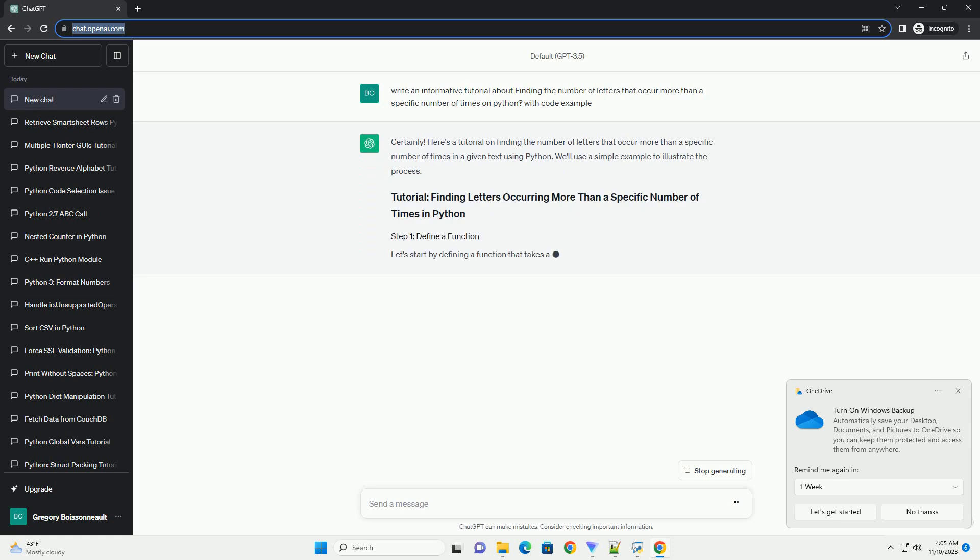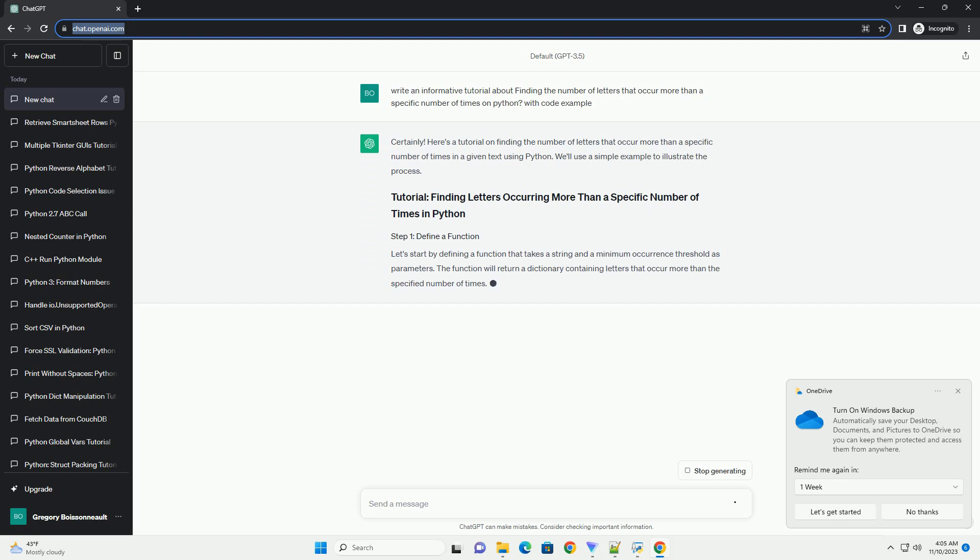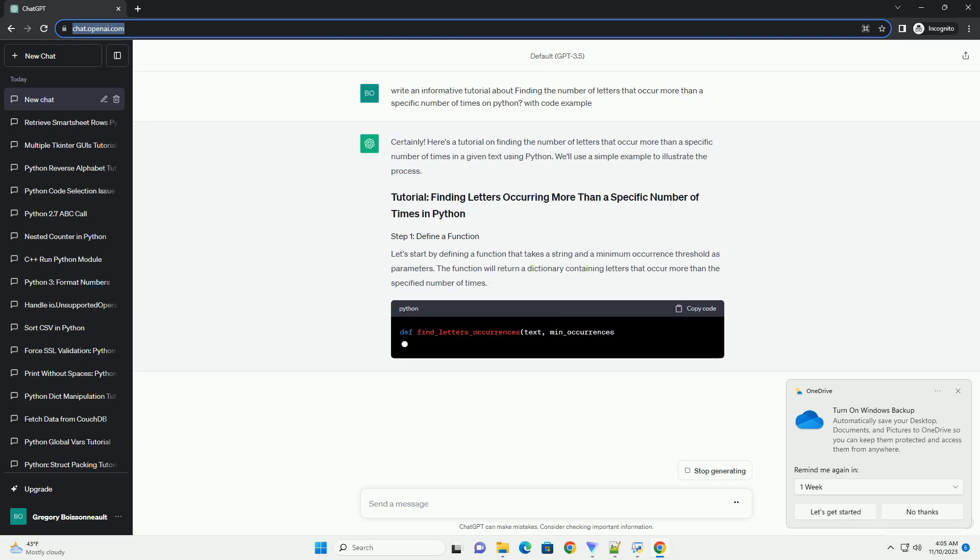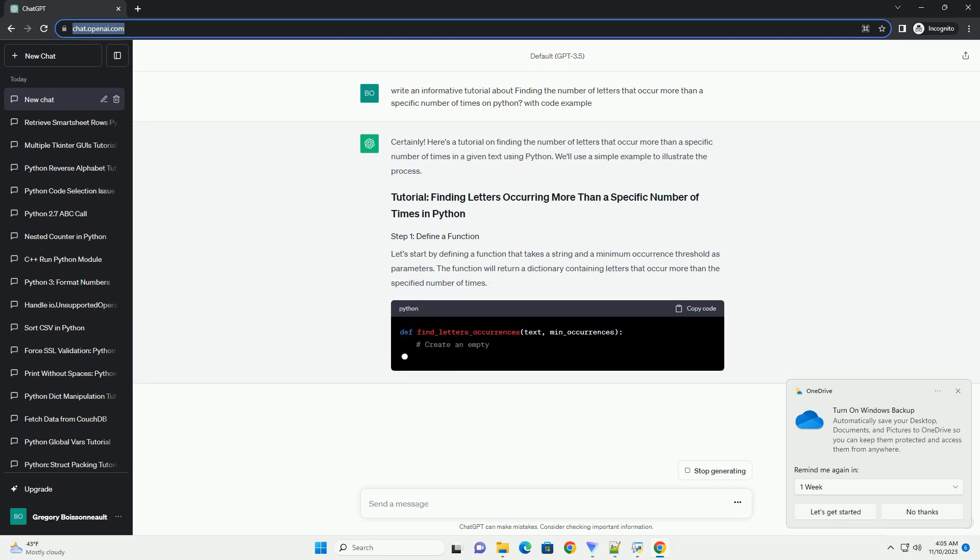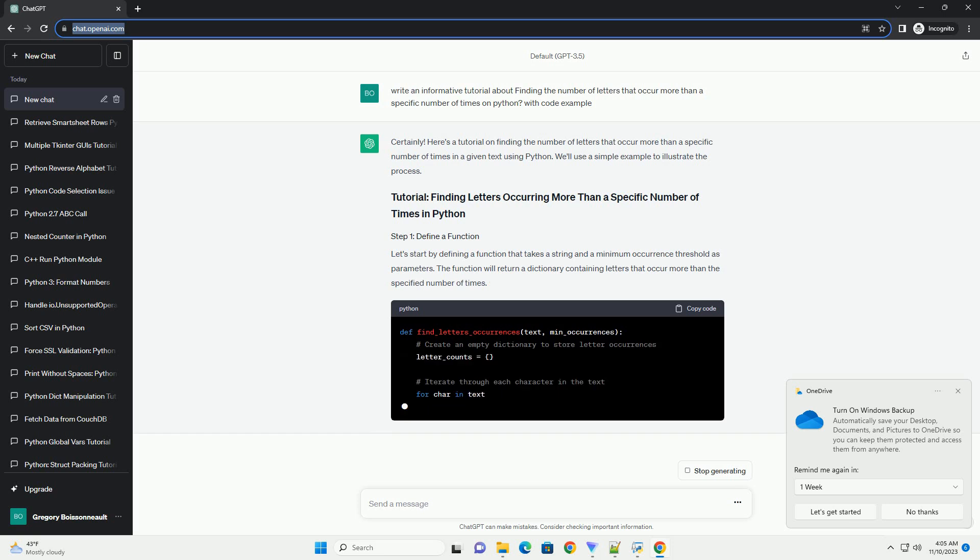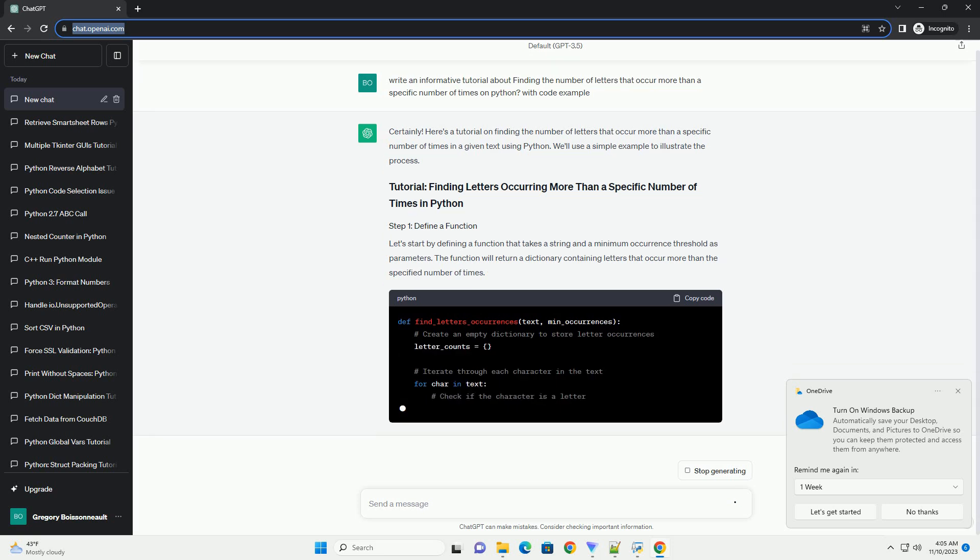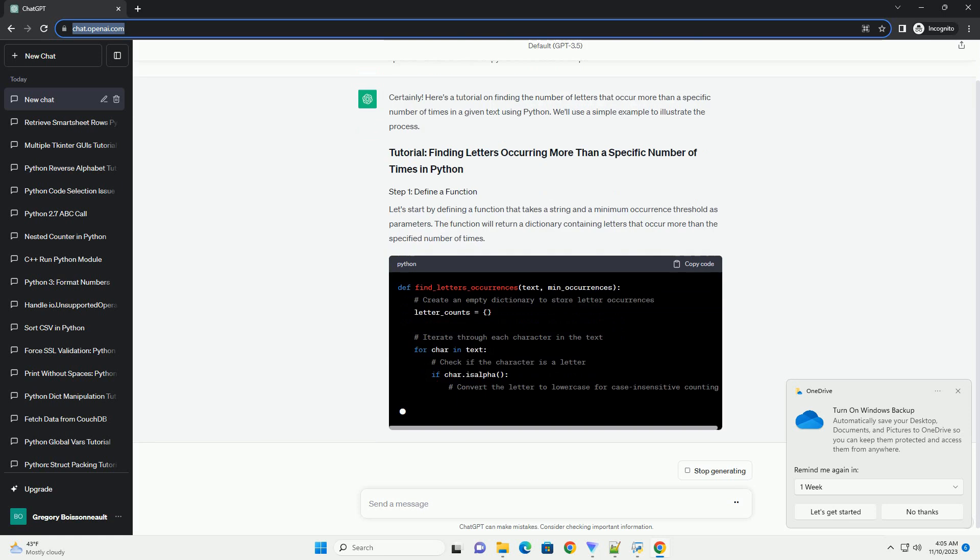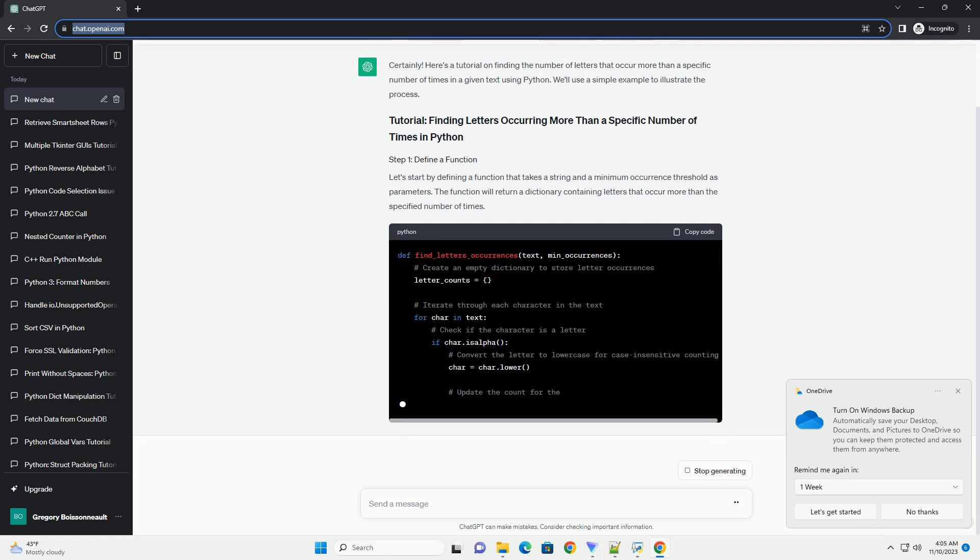We'll use a simple example to illustrate the process. Let's start by defining a function that takes a string and a minimum occurrence threshold as parameters. The function will return a dictionary containing letters that occur more than the specified number of times.